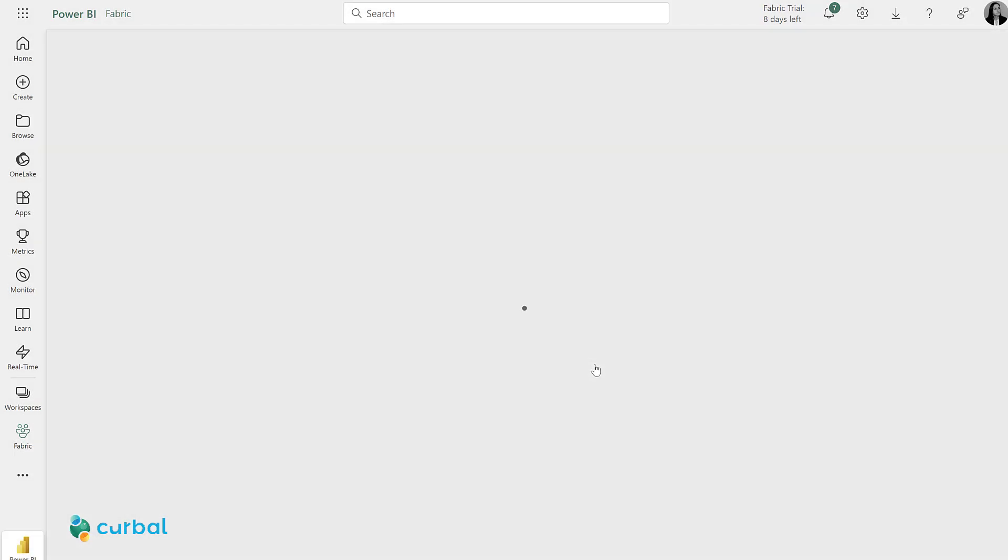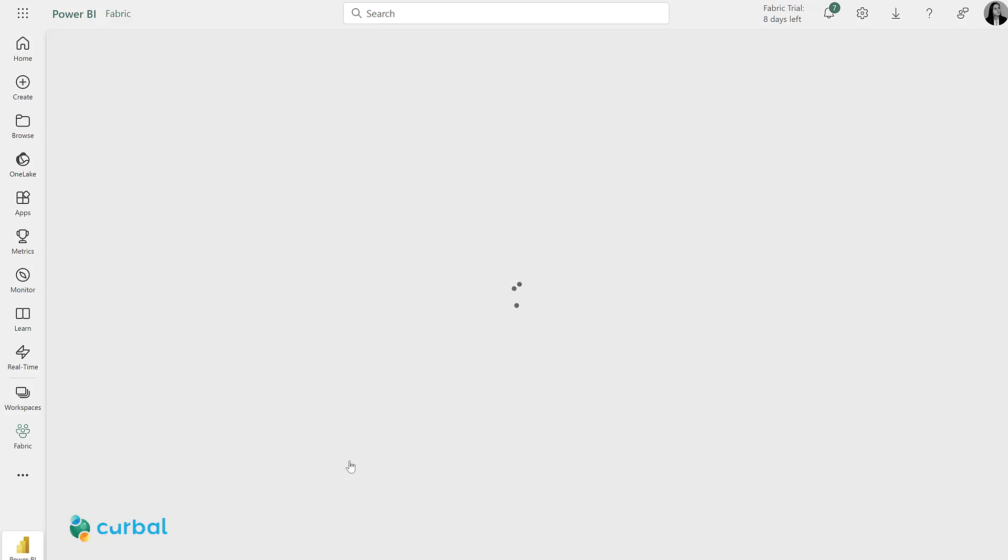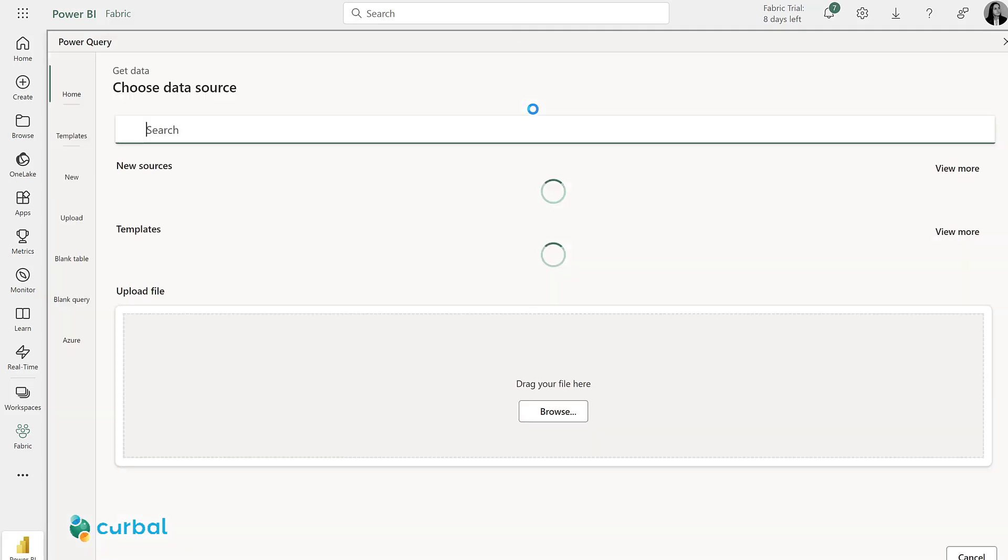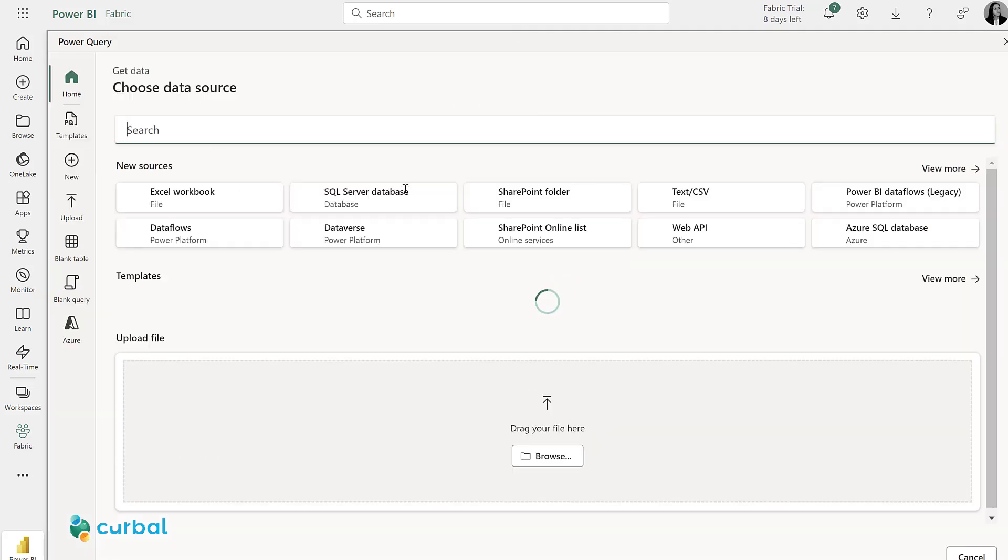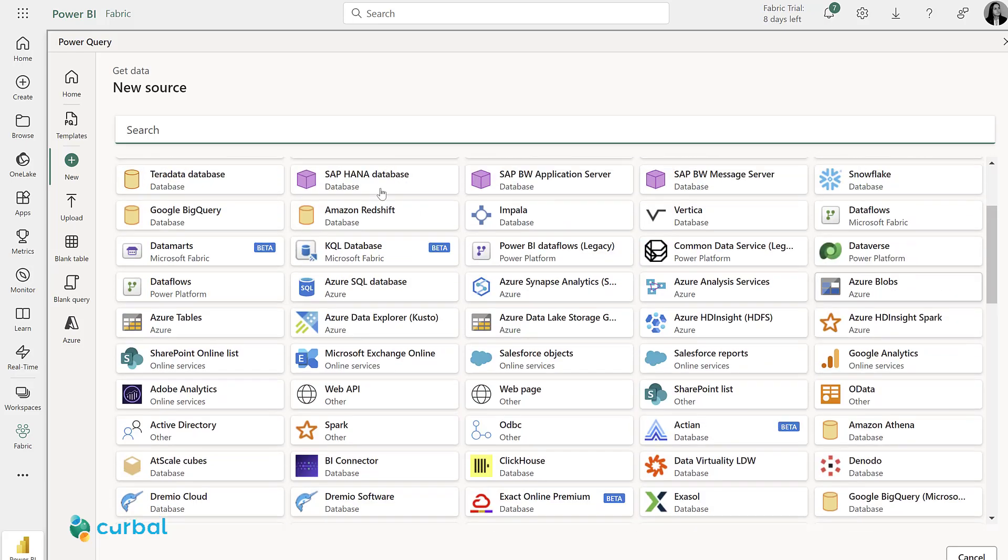The difference between them, I will cover in a separate video. I'm going to now define a new table, and you can see how many sources are available. There are actually quite a few.